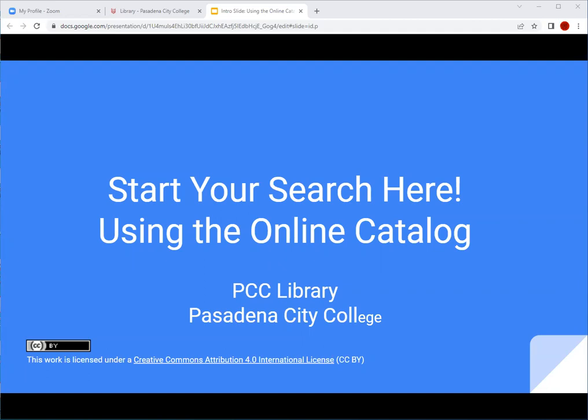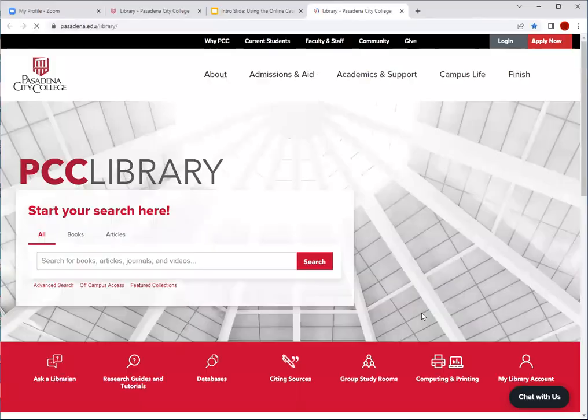Welcome to PCC Library's tutorial on using the online catalog. I'm Lina, a librarian at Pasadena City College. In this tutorial, I will present three ways that you can search for materials. I will also highlight some features in the online catalog that will make searching more successful. I'm going to start off at the PCC Library homepage.